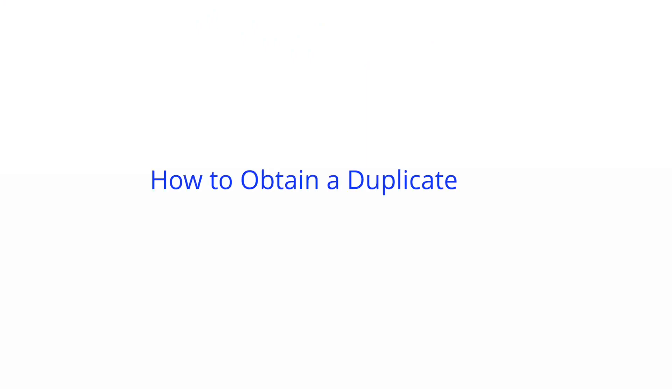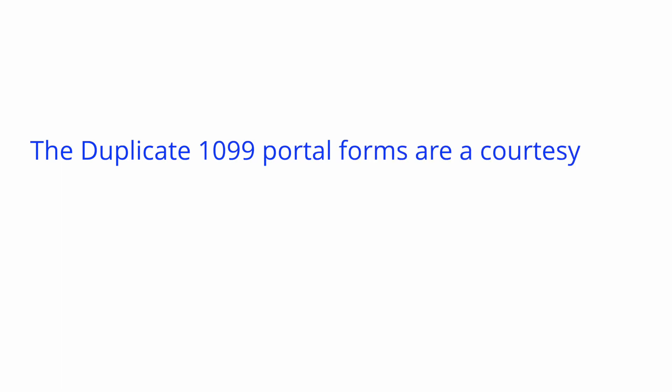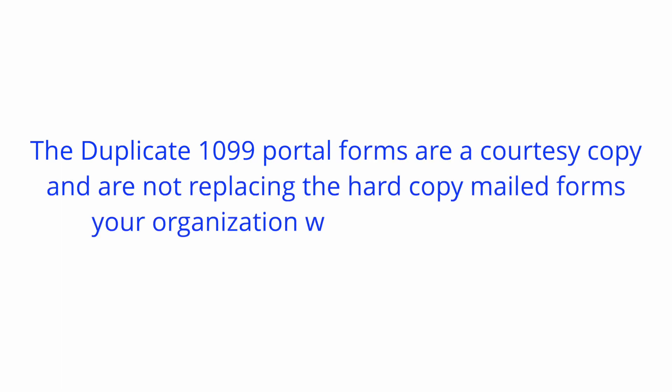Hello and welcome to our video on how to obtain a duplicate 1099 in our secure self-service portal in GS Connects. The duplicate 1099 portal forms are a courtesy copy and are not replacing the hardcopy mailed forms your organization will continue to receive.